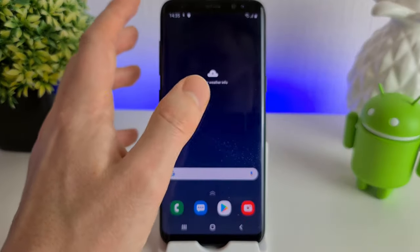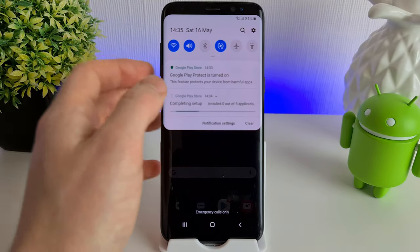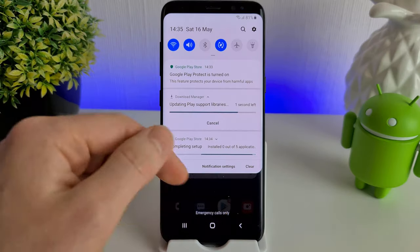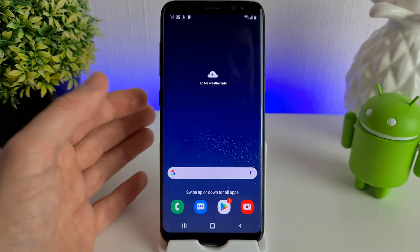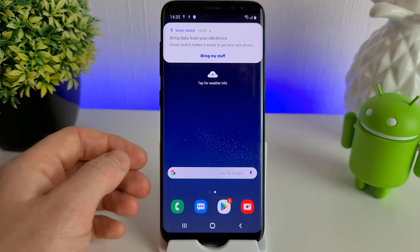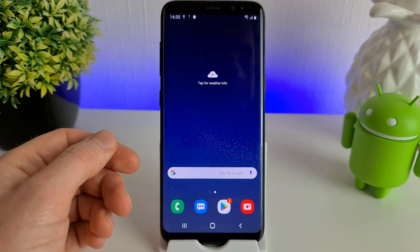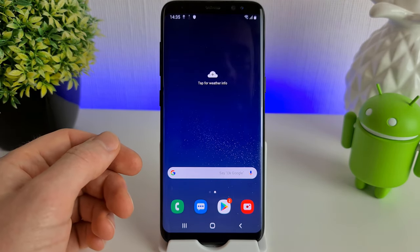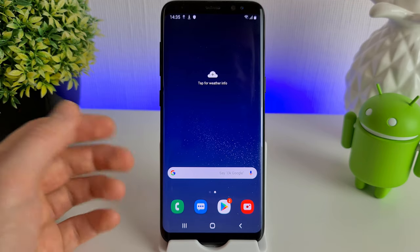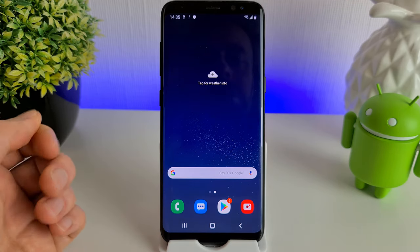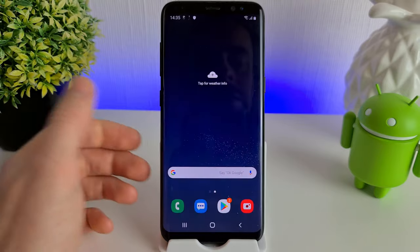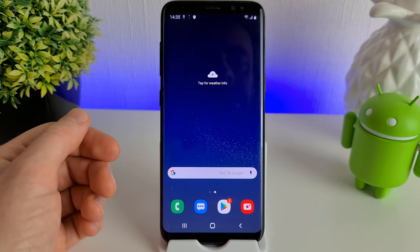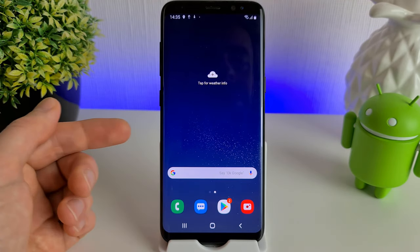We've just finished setting up the phone. Now what we want to do is root our device. What we're going to use to root it is to install a program called Magisk. Again, the link is in the description. I've already got it downloaded on the computer, so I'm just going to plug in the USB cable again and copy across.